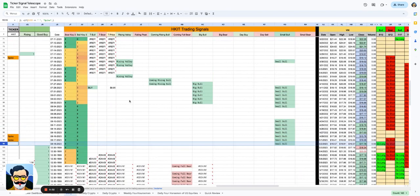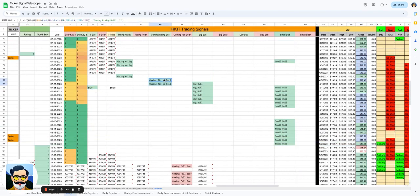We're coming from a place where we got a buy signal at $9. We've had it coming, rising bull, rising valley.